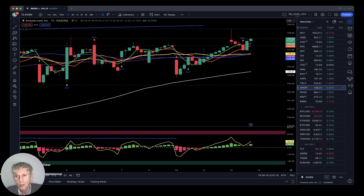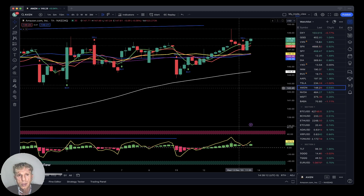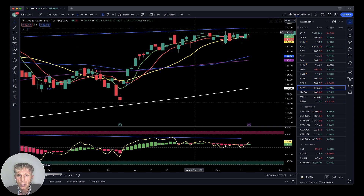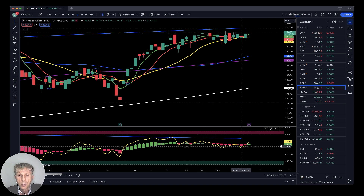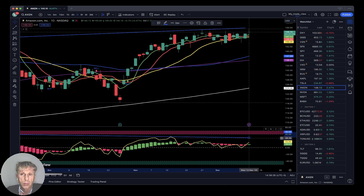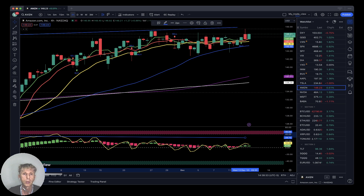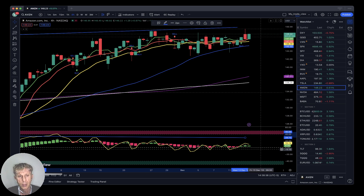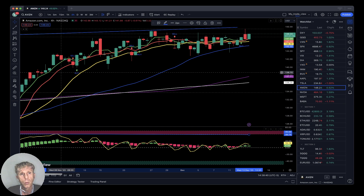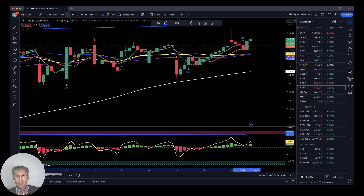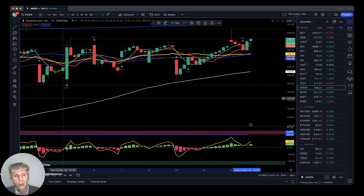Amazon is up about half a percent. On the daily timeframe, flat price action for about two weeks, no changes, bullish trend with bearish divergences. On the four-hour timeframe, bullish trend with bearish divergences and multiple bearish divergences. On the one-hour timeframe, bullish trend on moving averages — last bar above all moving averages — but RSI still has bearish divergences.